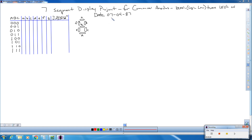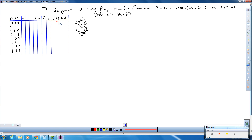We're going to have an output of a specific date: July 4th, 1887 — so 07-04-87. When we are at position zero, we want to output the number zero. That's going to look like this on our seven segment display.